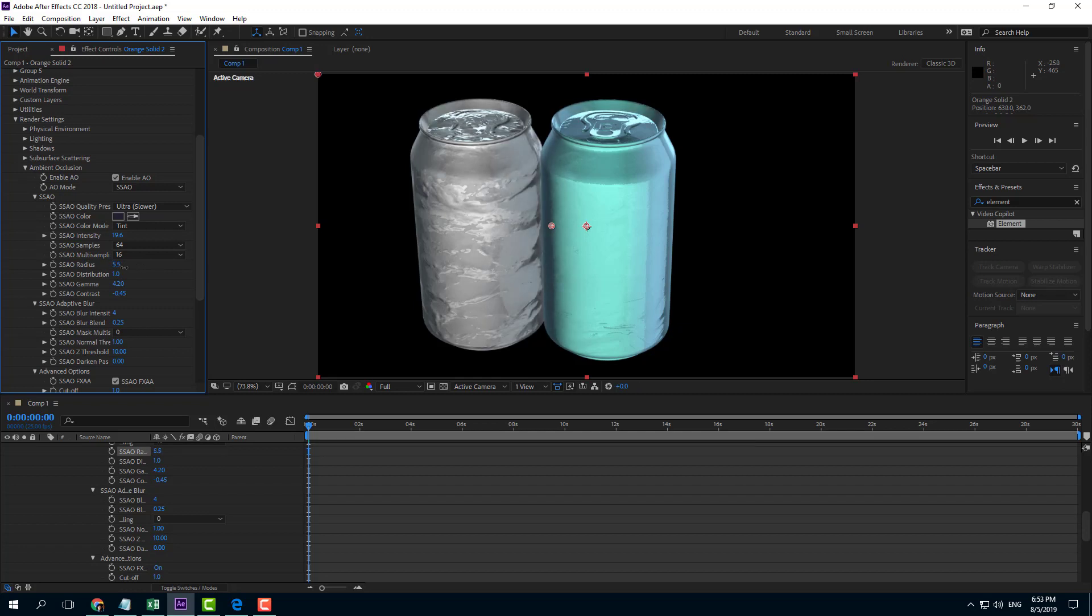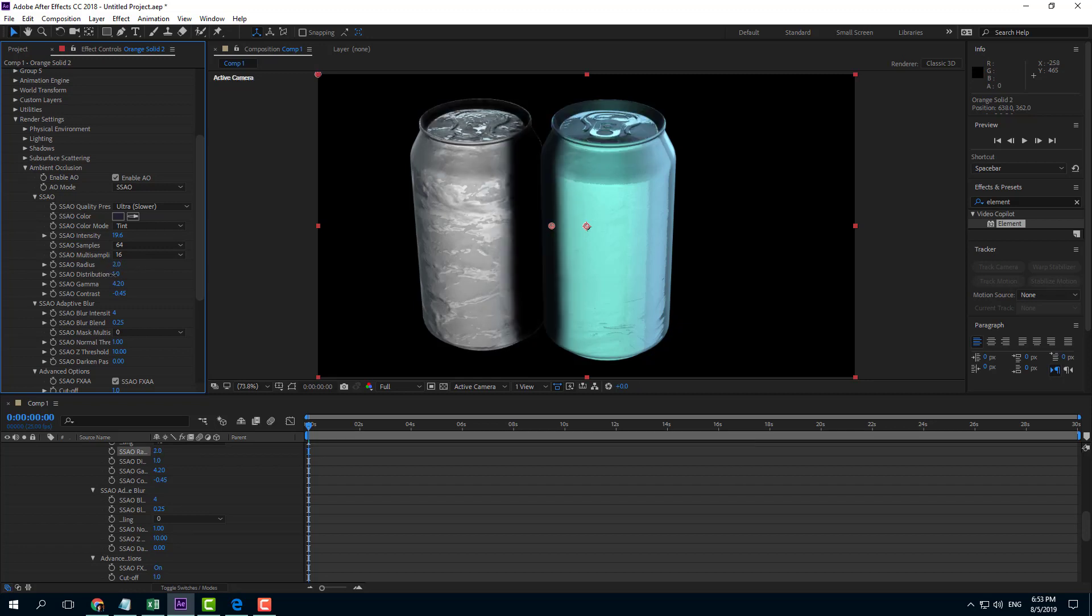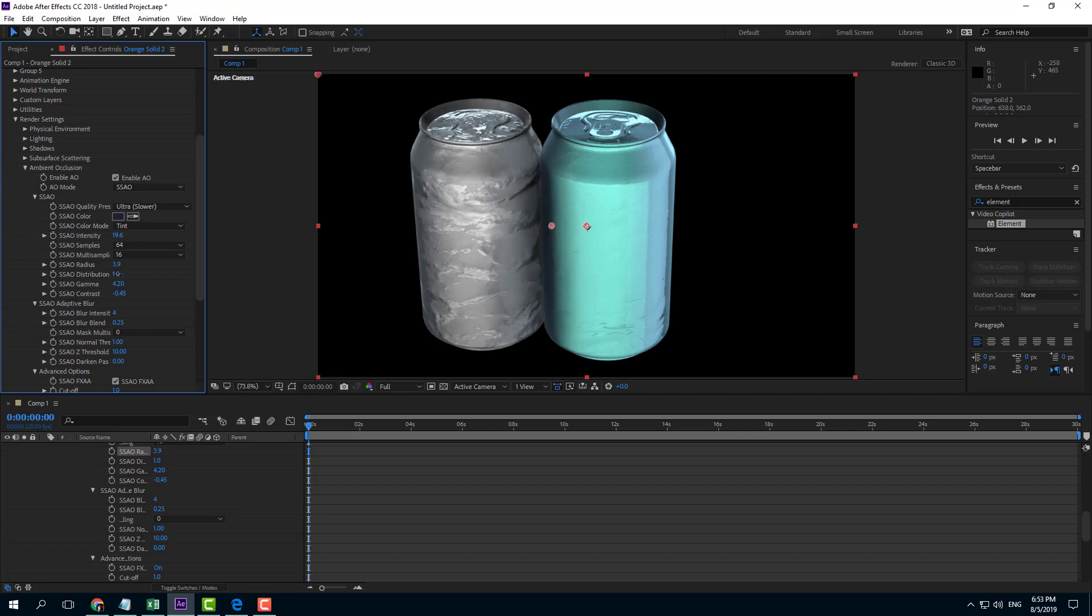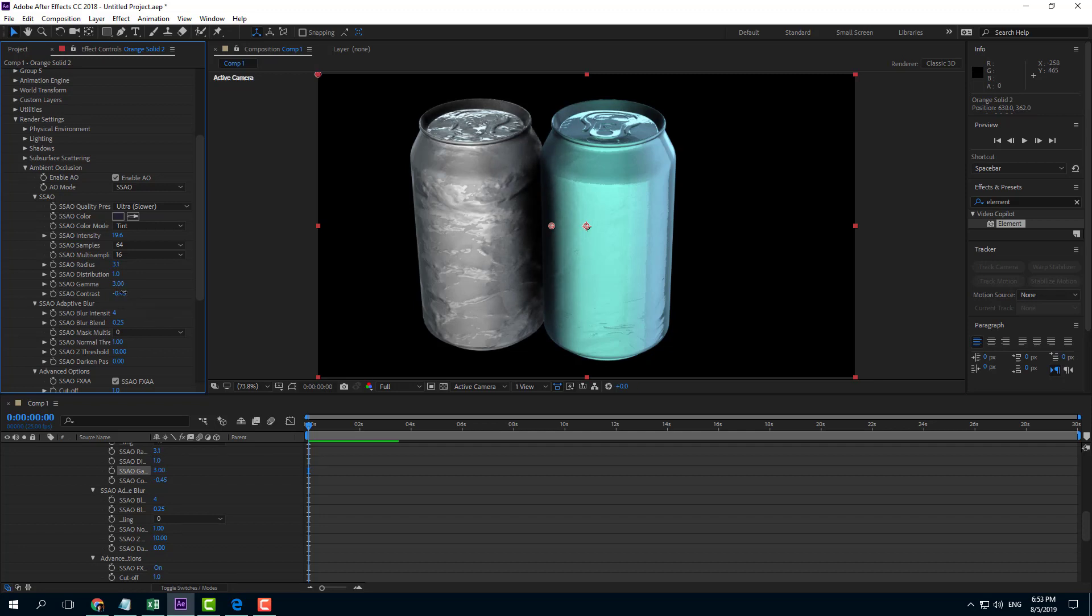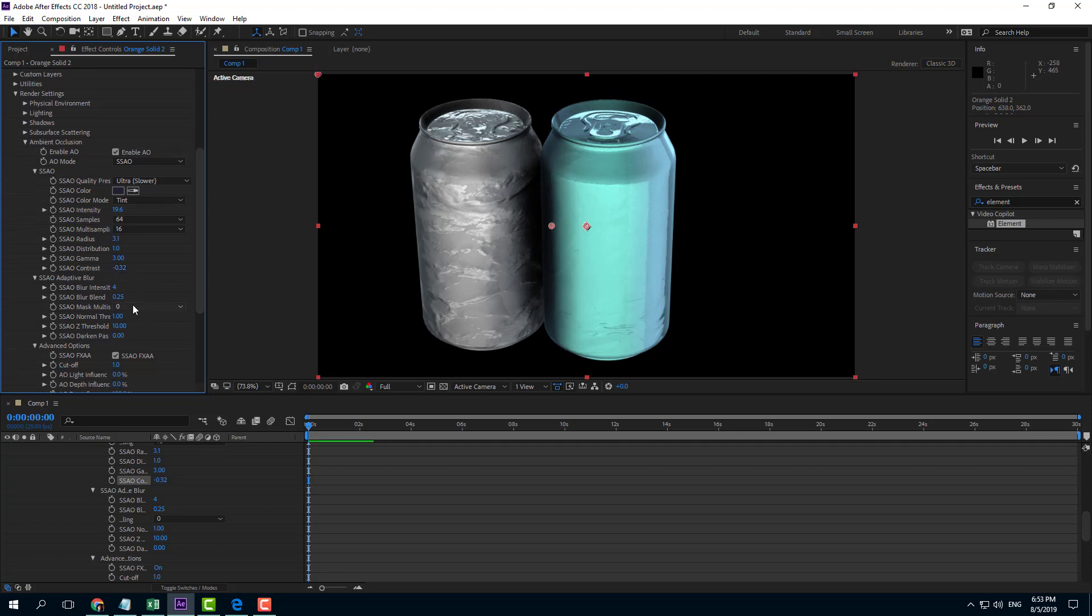If you decrease the radius, you can see the occlusion changes. You can change the gamma, which is the brightness of the occlusion, and decrease or increase the contrast.